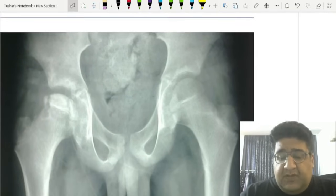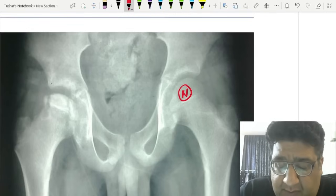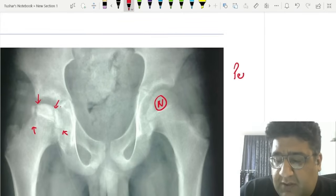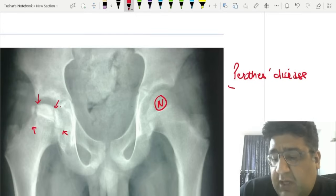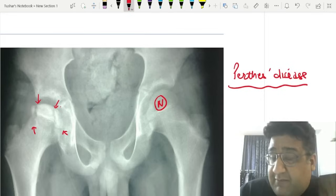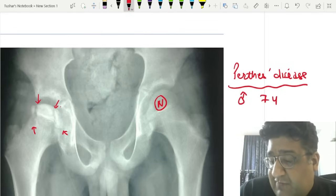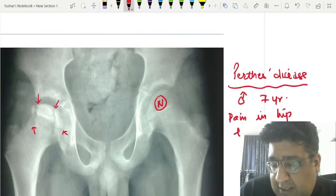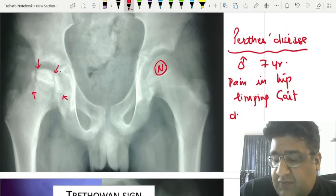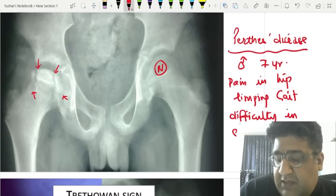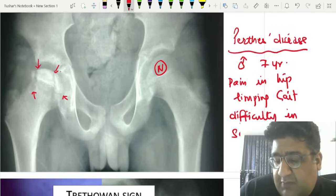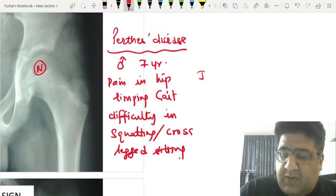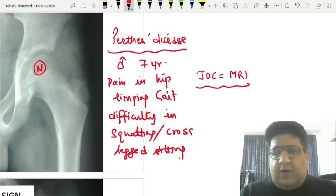When we see an X-ray with fissures, cracks, fragmentation, and cystic areas, we are talking about Perthes disease. Expect a long clinical question with a 7-year-old boy presenting with painful hip and limping, difficulty in squatting, and difficulty in cross-legged sitting. The investigation of choice is MRI.